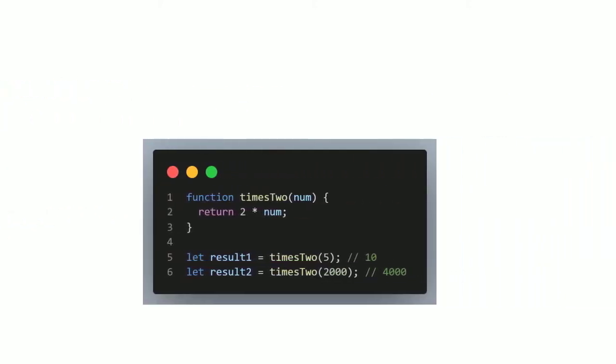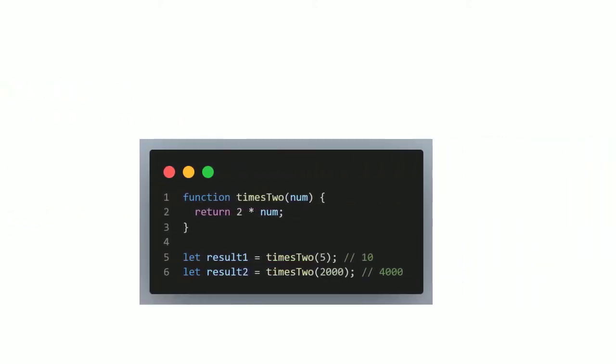Here's a function called times2, it takes a whole number as an argument, and then just returns 2 times that number. So if we pass in 5, then it'll return 2 times 5, which is 10, and if we pass in 2000, it'll return 2 times 2000, which is 4000. Now which of these do you think will take the longest to compute? 2 times 5, or 2 times 2000? What do you reckon?